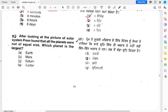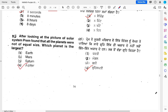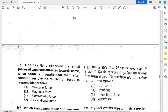After looking at the picture of the solar system, Prem found that all the planets were not of equal size. Which planet is the largest? Prem saw a picture of the sun's family and noticed all planets have different sizes. The options are Earth, Mars, Saturn, Jupiter. The answer is Jupiter — Jupiter is the largest planet.